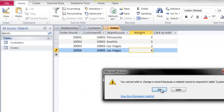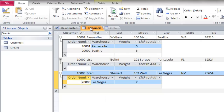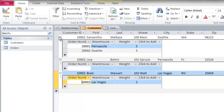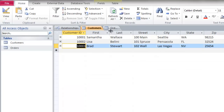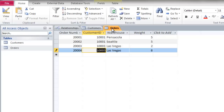What does that mean? It means I do not have Customer ID number 1005 in the customers table — I only have 1001, 1002, and 1003. That's what happens when you enforce referential integrity.